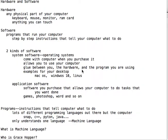There are two kinds of software out there. There's system software, which represents your operating systems. An operating system comes with the computer when you buy it. It allows you to control how you interact with your computer — like changing something about your display screen or your sound and volume. Your system software is the glue between you, the hardware you're using, and the program you're using.